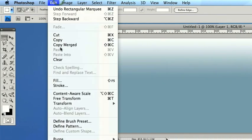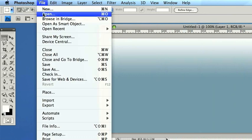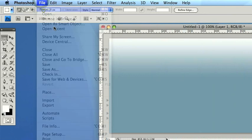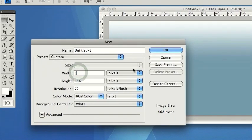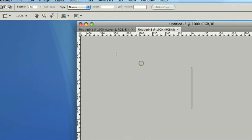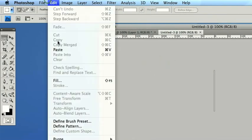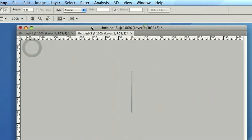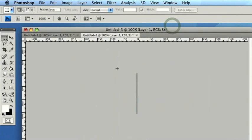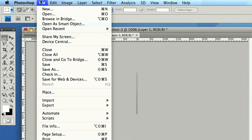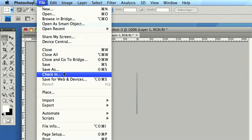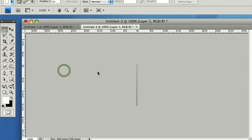Edit, Copy, Merged. Then make a new file. I only need this to be one pixel wide. And then Edit, Paste. So there's my background sliver. So we'll go File, Save for Web Advices.